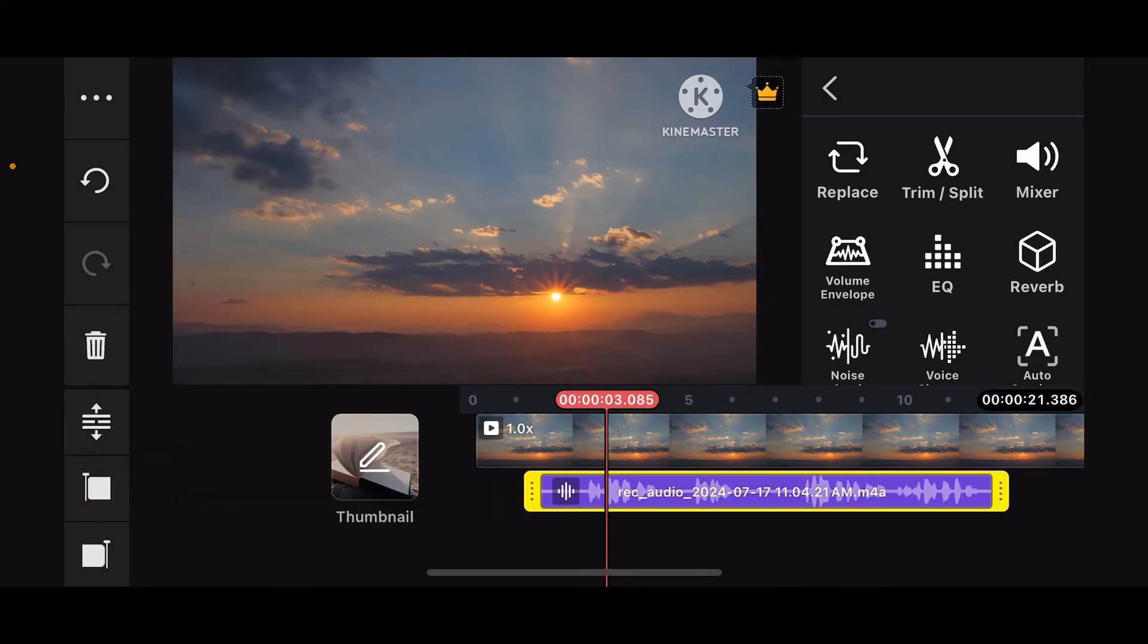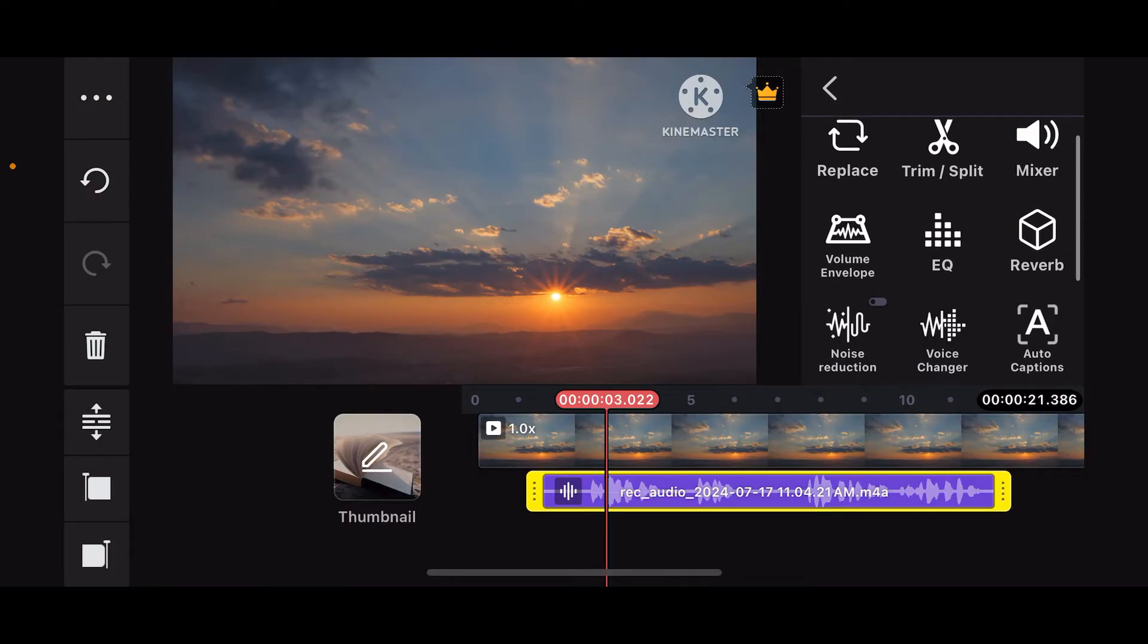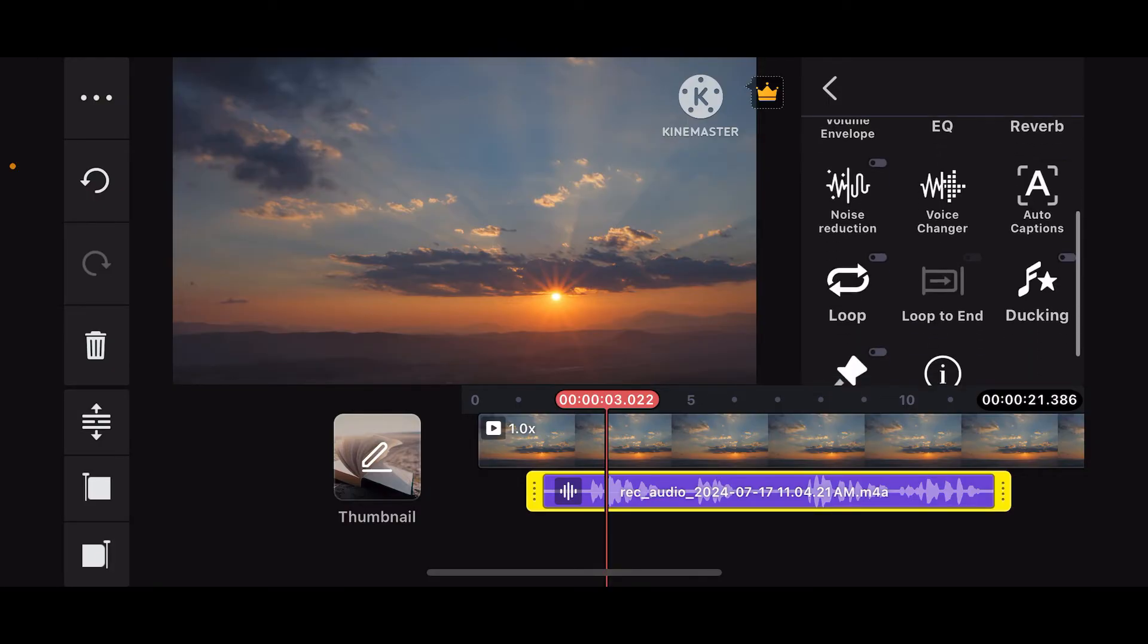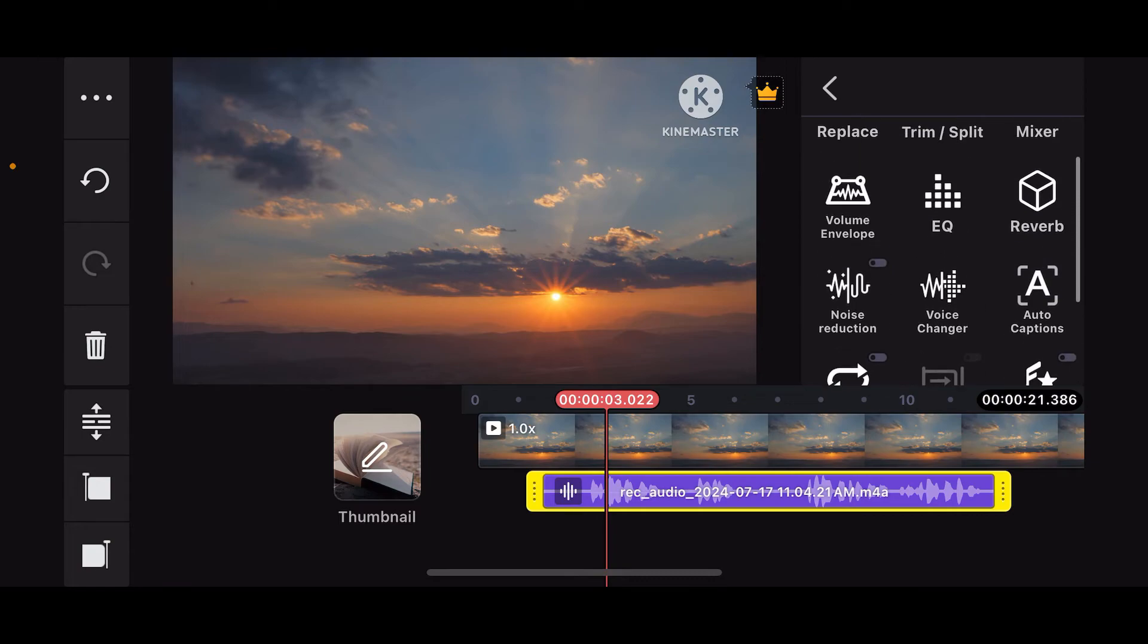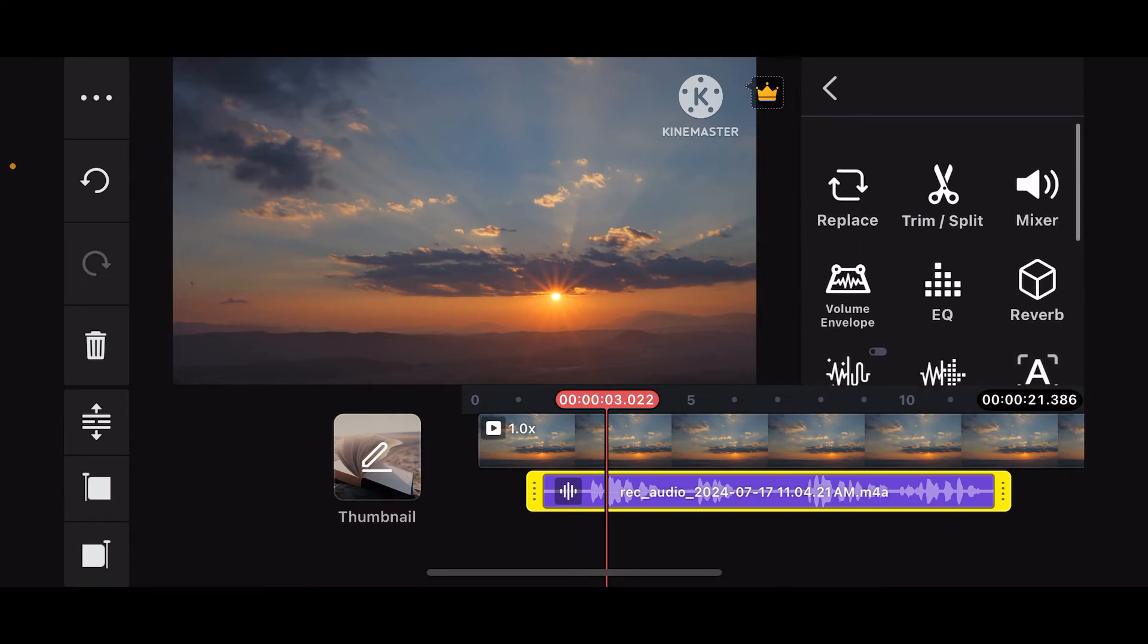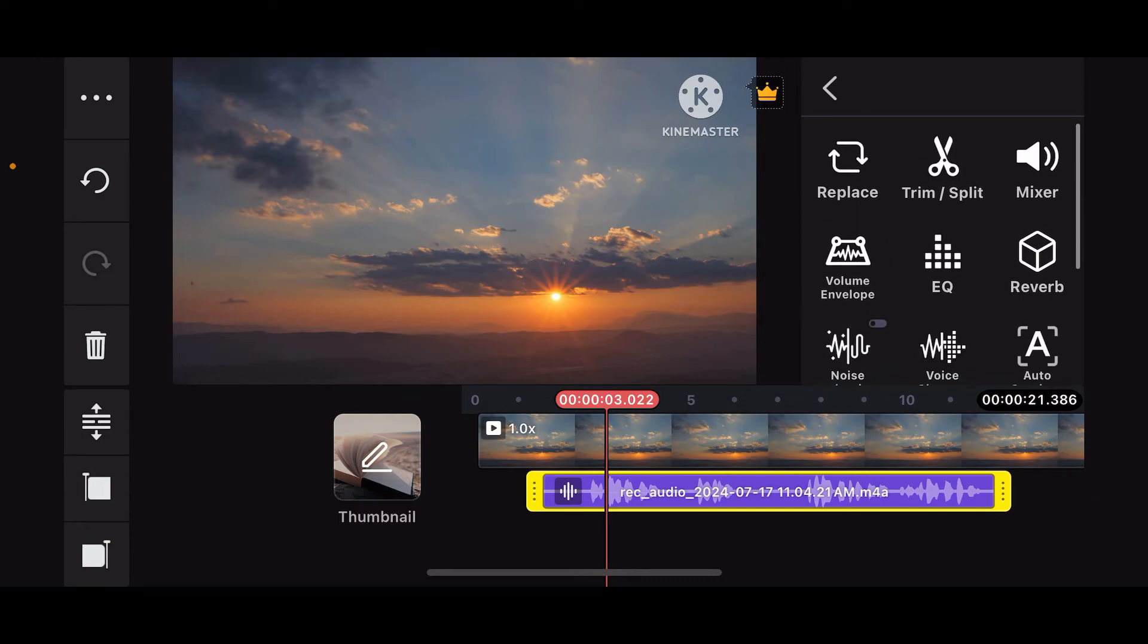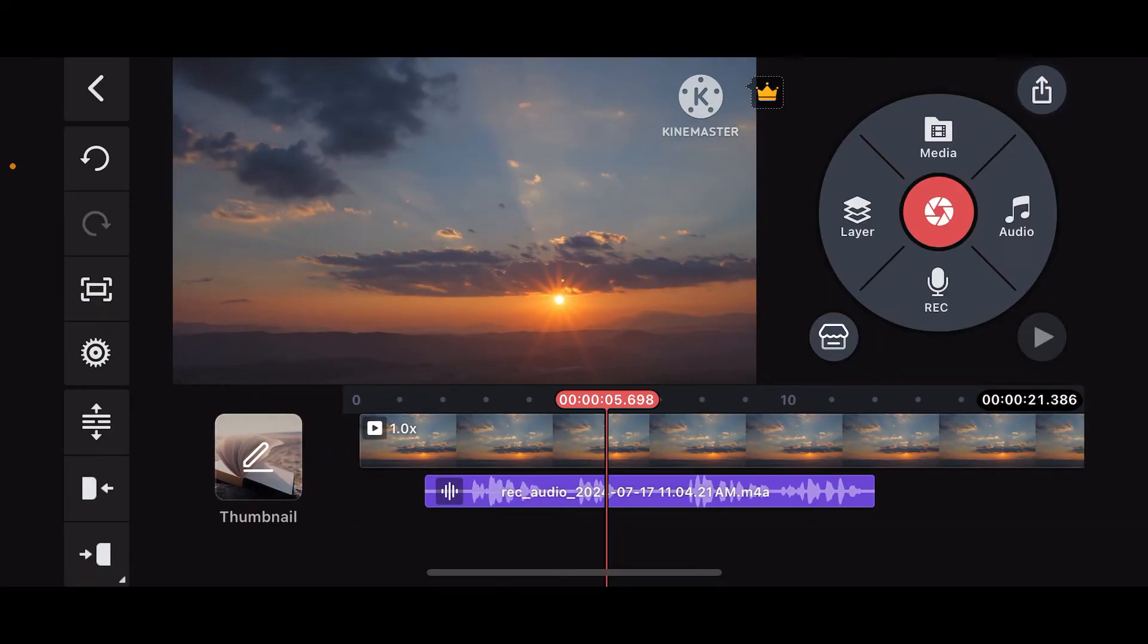Once you are done doing your voice over, it'll be added onto your timeline. You can now go ahead and further edit your audio by applying effects and other options from the right hand side corner.